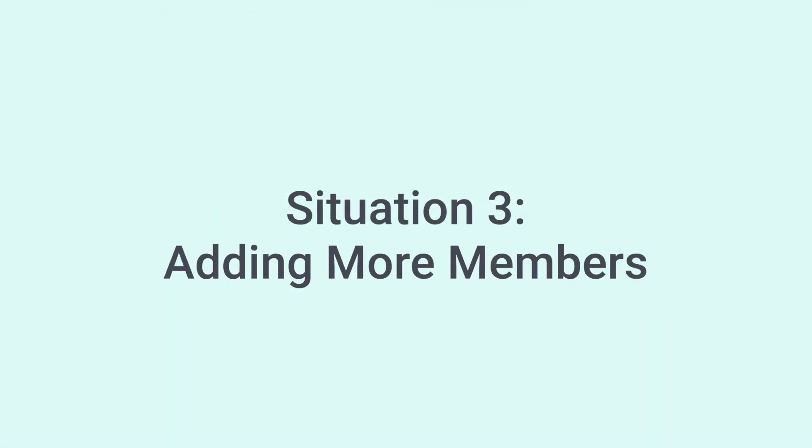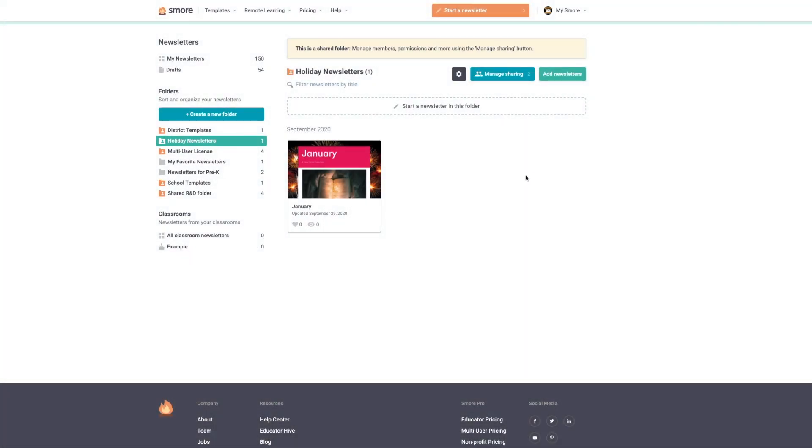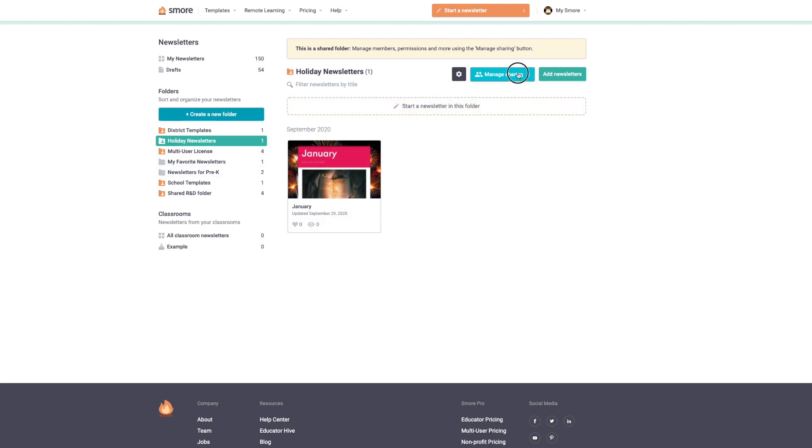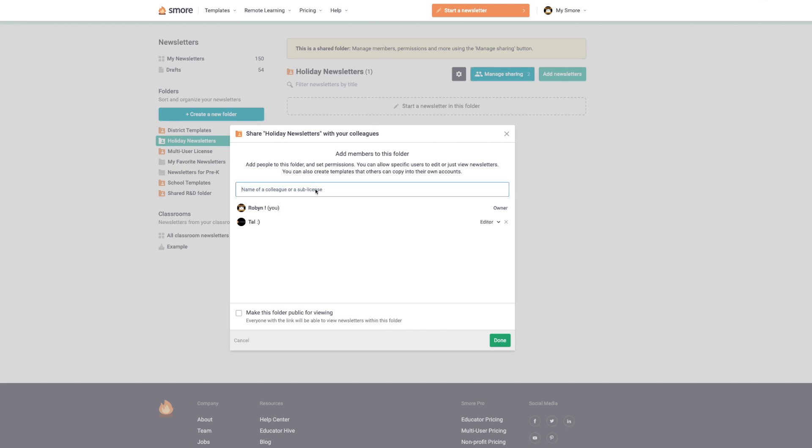Situation three. So let's say the secretary did a fantastic job and I told the superintendent about it. The superintendent now wants to be added to the folder so they can duplicate the newsletter and use it too. All I'm going to do is just go into the shared folder and then go to manage permissions, and then I can add the superintendent.